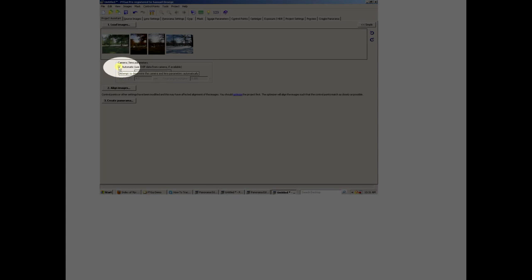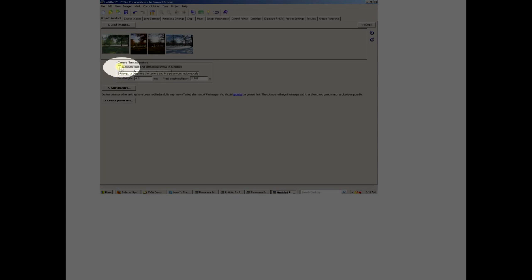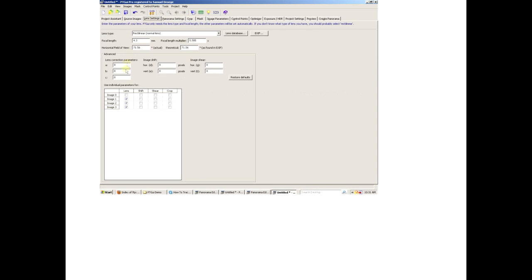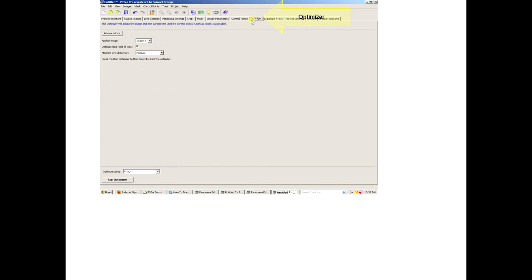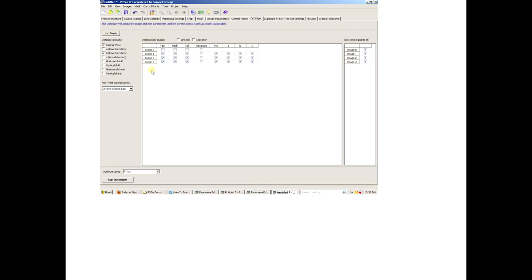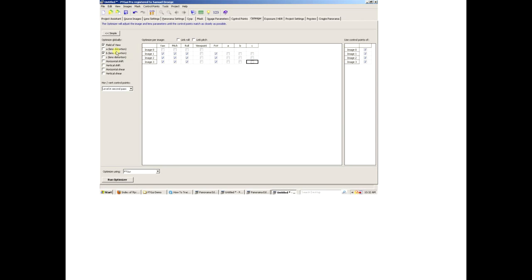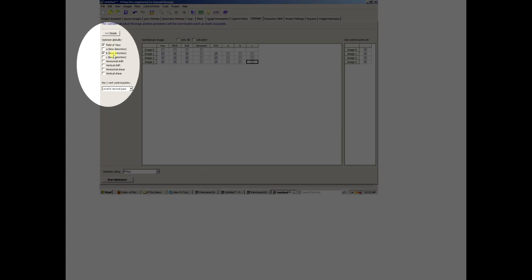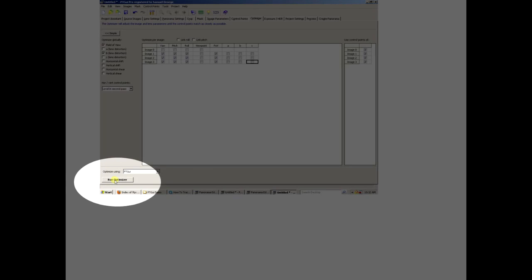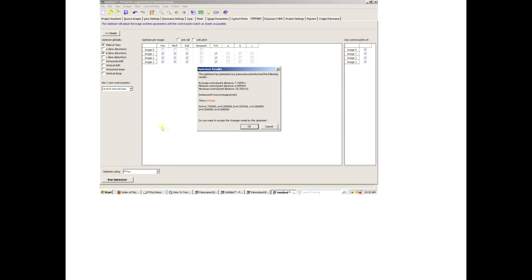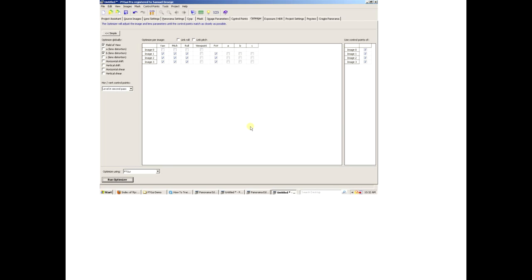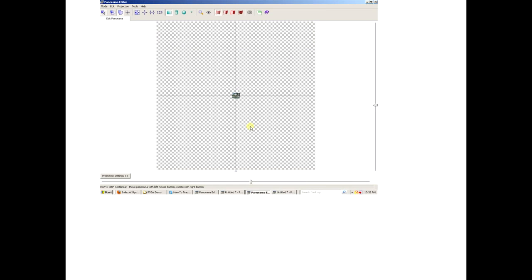Now we're going back to Project Assistant, getting rid of the automatic entry of lens data. May not be important, but I think it's useful to do. We're going to Optimizer now, clicking the Advanced button. We're getting rid of the check marks that allow optimization of a set of lens features, so we're turning them off. We're leaving FOV on and field of view and lens distortion on. We ran optimization, it said it wasn't bad.